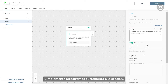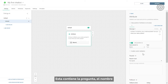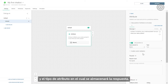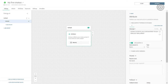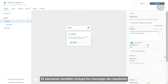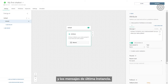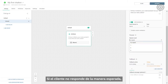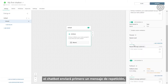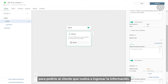We'll drag the element into the canvas. It contains the question, the name, and the type of attribute where the answer will be stored. In this case, we'll create a textual attribute titled 'name'. The element also contains the repeat and fallback messages. If the customer doesn't respond in the expected way, the chatbot will first send a repeat message instructing the customer to rephrase their input.